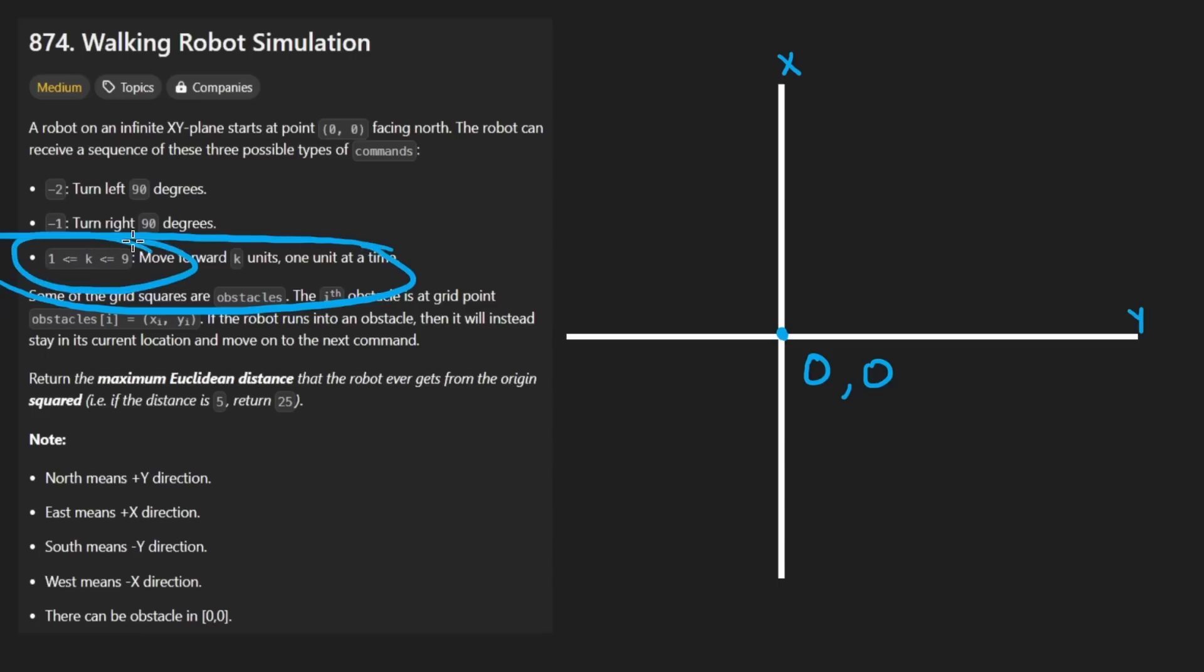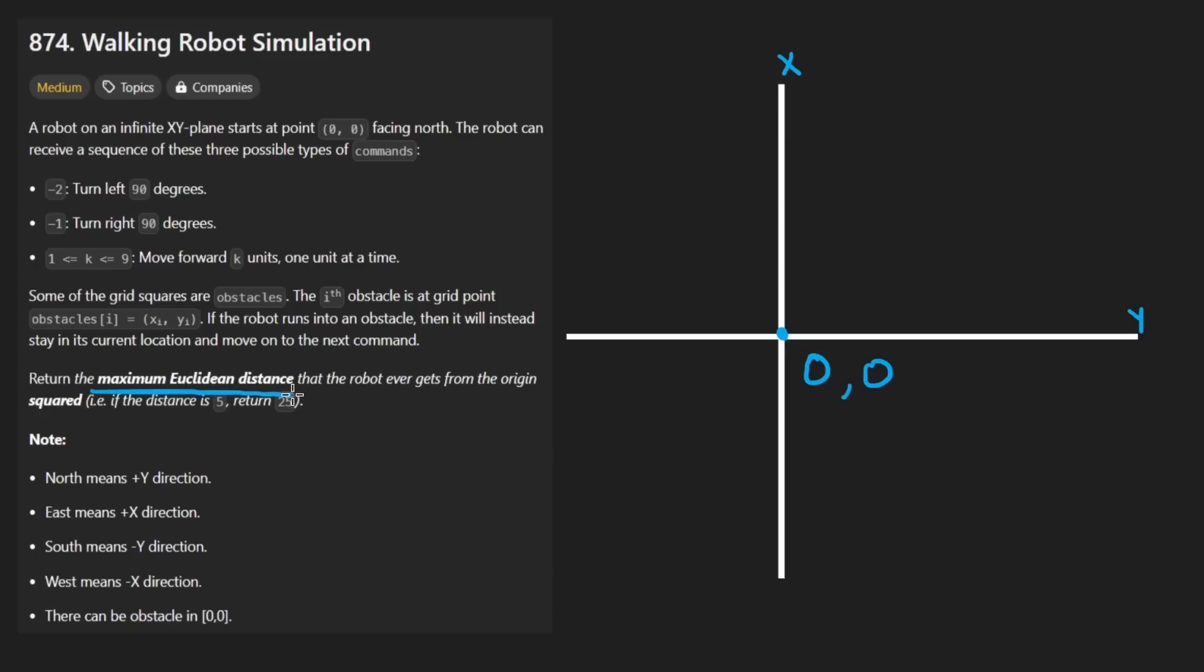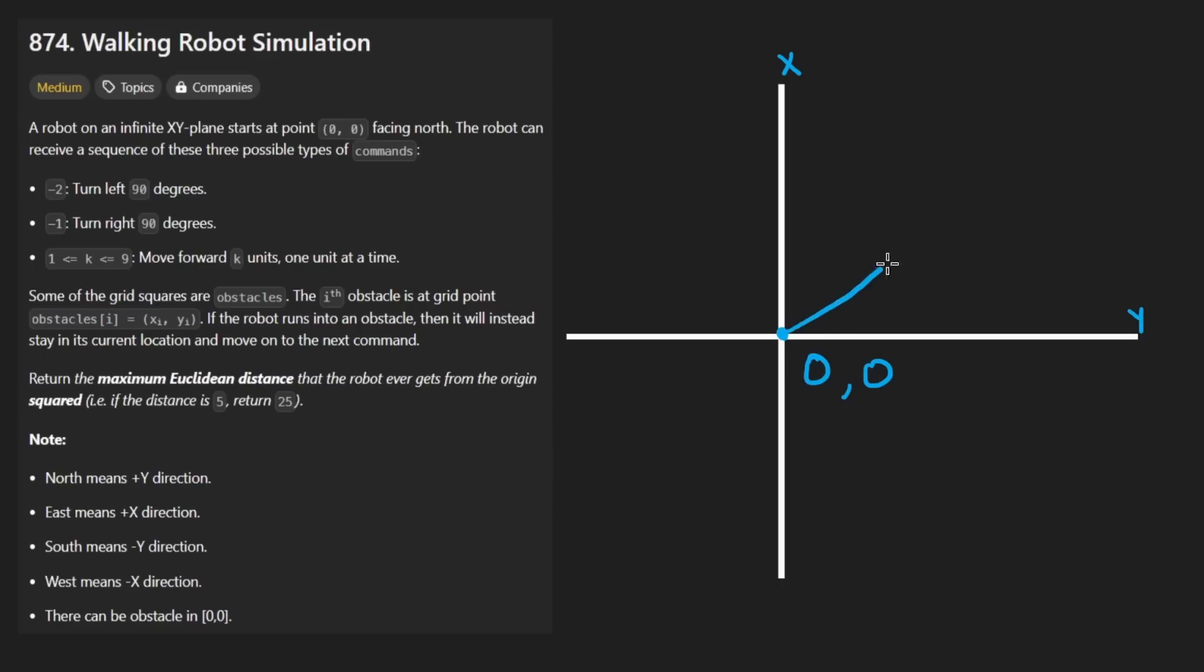1 through 9 units. We just want to know, among that, what is the maximum distance that we were from the origin, from the starting position, and we're going to square that.